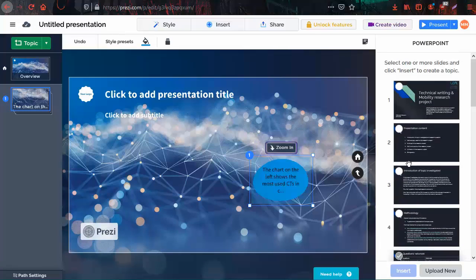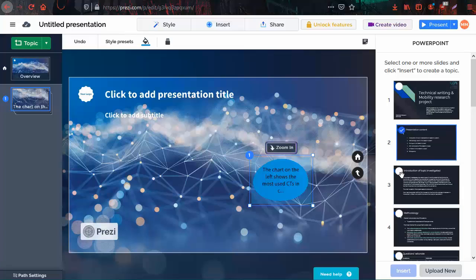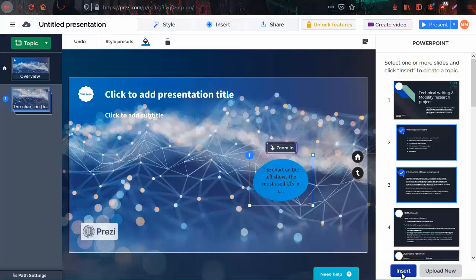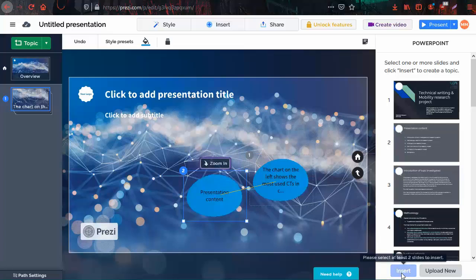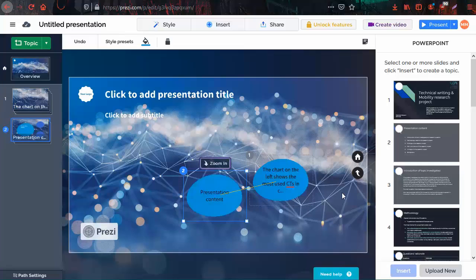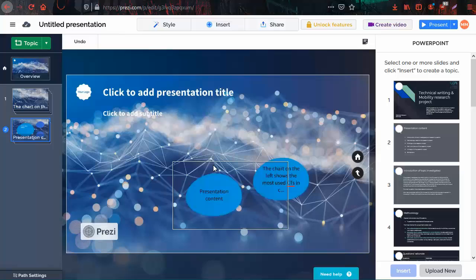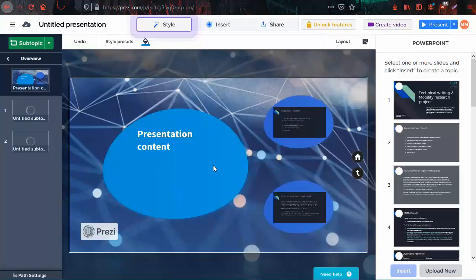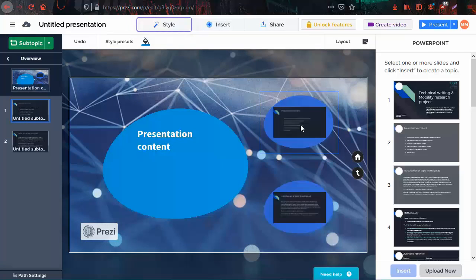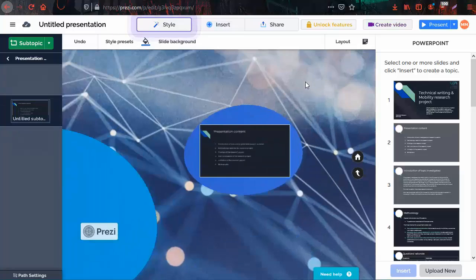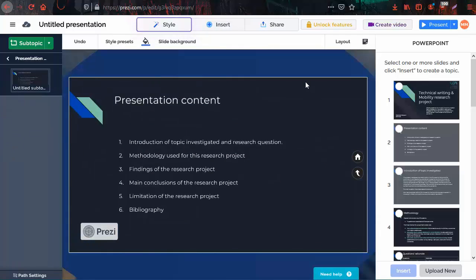I will also insert the introduction and presentation content in a separate topic. You can click zoom in to see the slides you inserted, then click on a subtopic, then zoom in to see the subtopic.